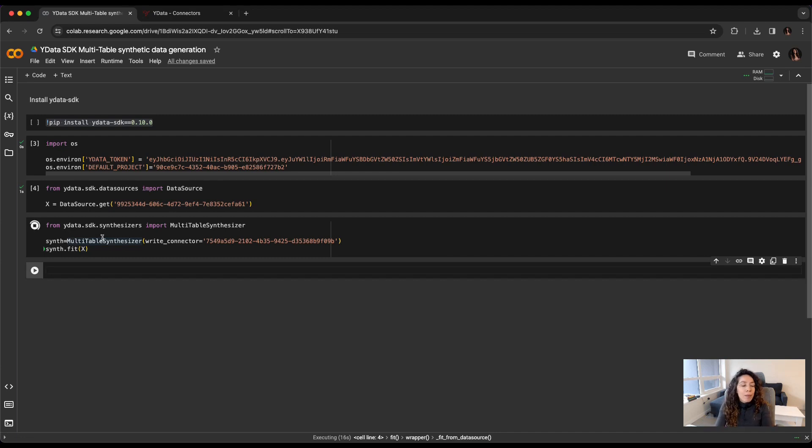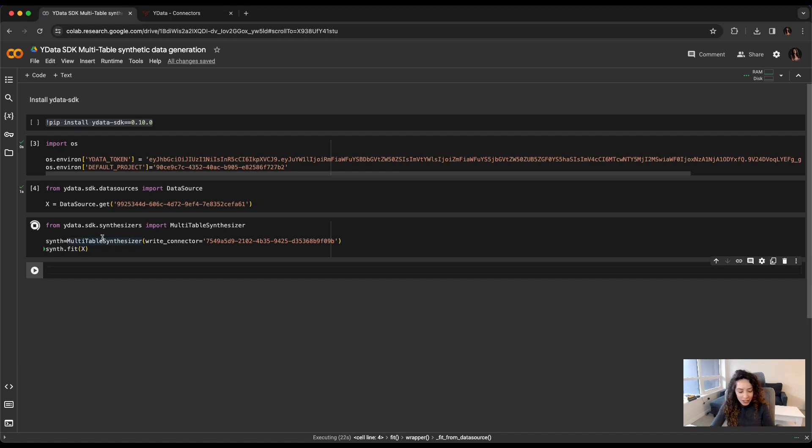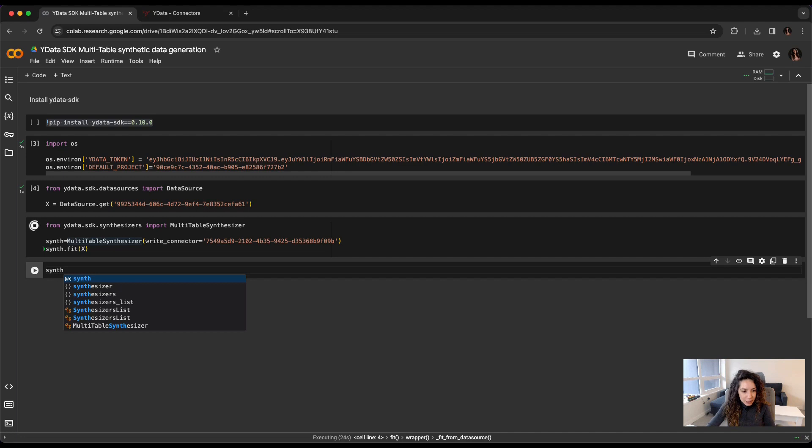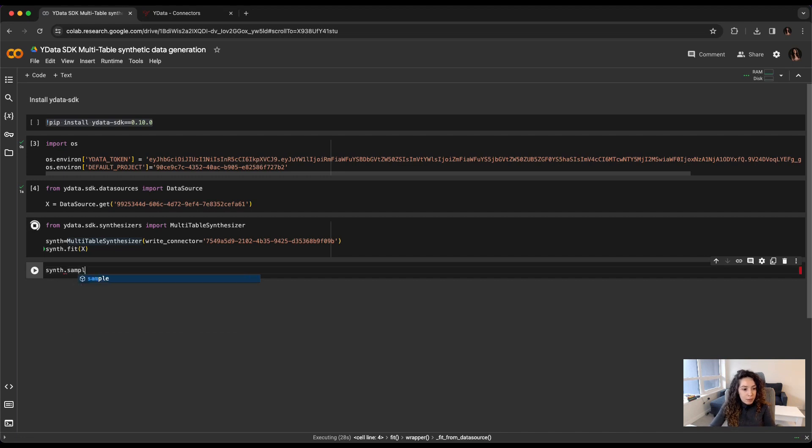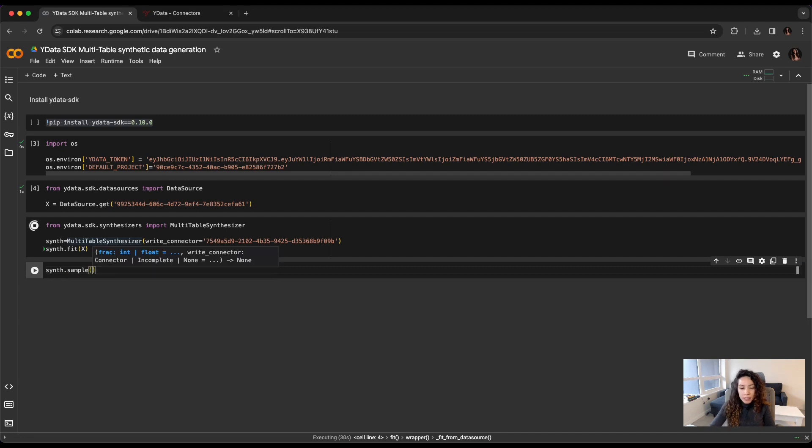Of course, now my synthesizer is training, but as soon as the training process is finished, I can just generate my synthetic sample by calling my synthesizer, calling the method sample, and defining a fraction of the database that I need.